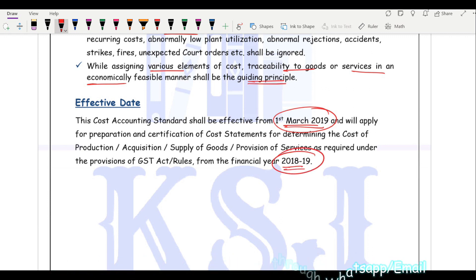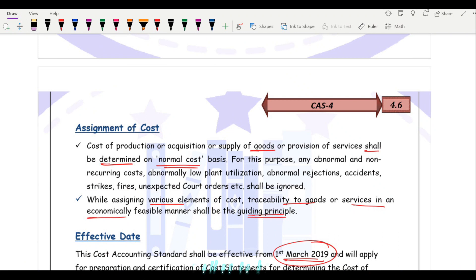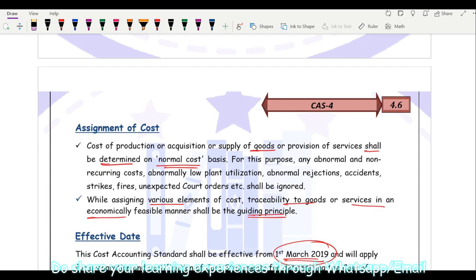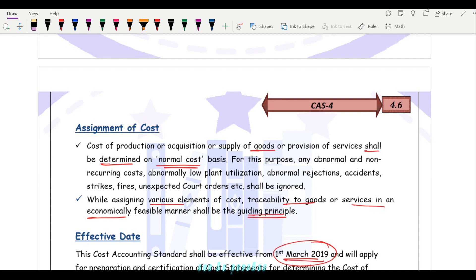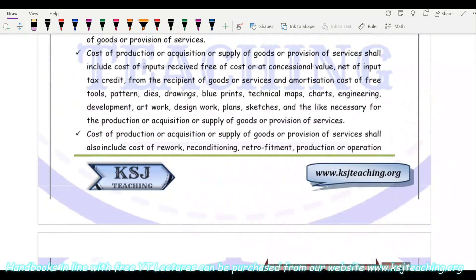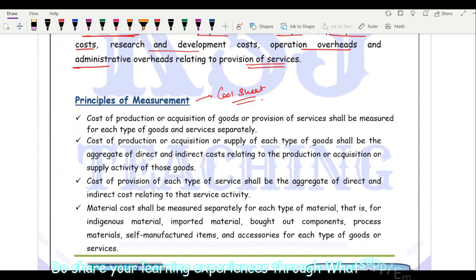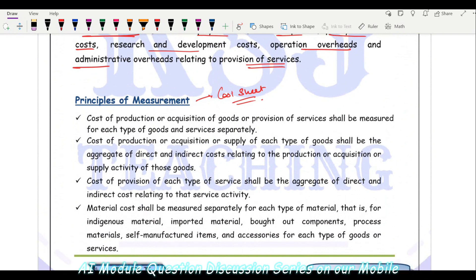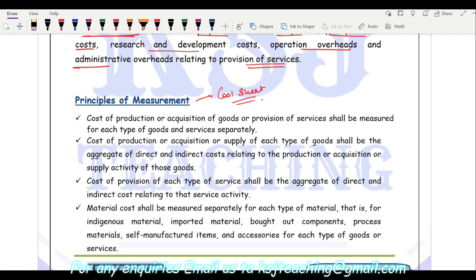Earlier this standard was on captive consumption; after the introduction of GST in 2017 it was revised. Cost accounting standards are revised as per the requirement of the industry, changing taxation scenarios, and other factors — just as accounting standards also change. This was all about Cost Accounting Standard 4. Please go through the notes once as they will give you a lot of clarity — you have to read them keeping all the principles of the cost sheet in mind. In case of any doubt, you can contact us at kstteaching@gmail.com. See you in the next lecture — stay safe, stay healthy, keep studying, keep sharing. Thank you!